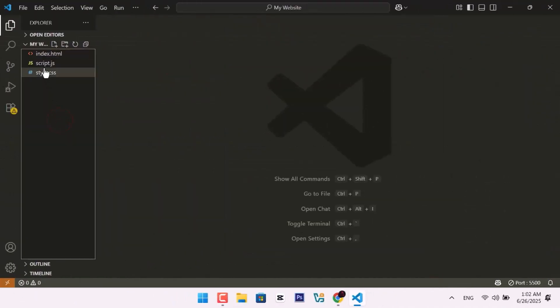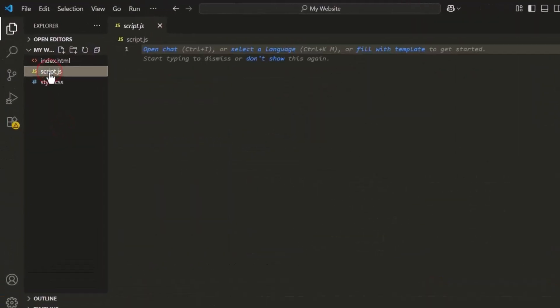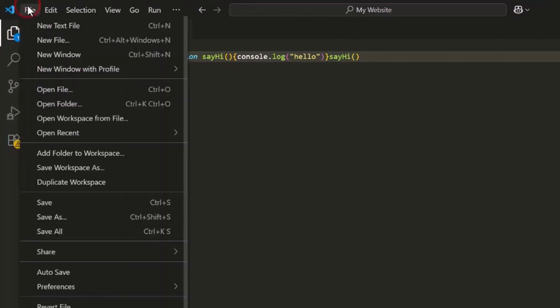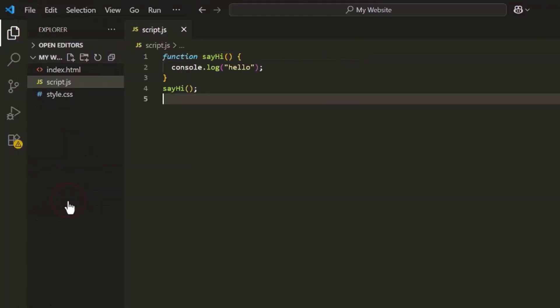To see Prettier in action, go to your script.js file. Write some messy JavaScript code, then save the file. Prettier will automatically format your code, making it clean and easy to read.